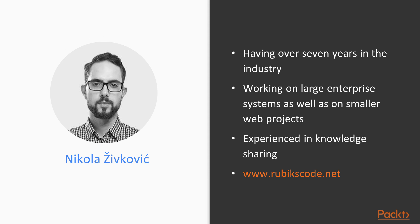During this time span, I worked large enterprise systems as well as on small web projects. Also, I was a guest lecturer at the University of Novi Sad and I already have one course on TDD on Packt Publishing. You can read some of my articles on my blog rubicscode.net.